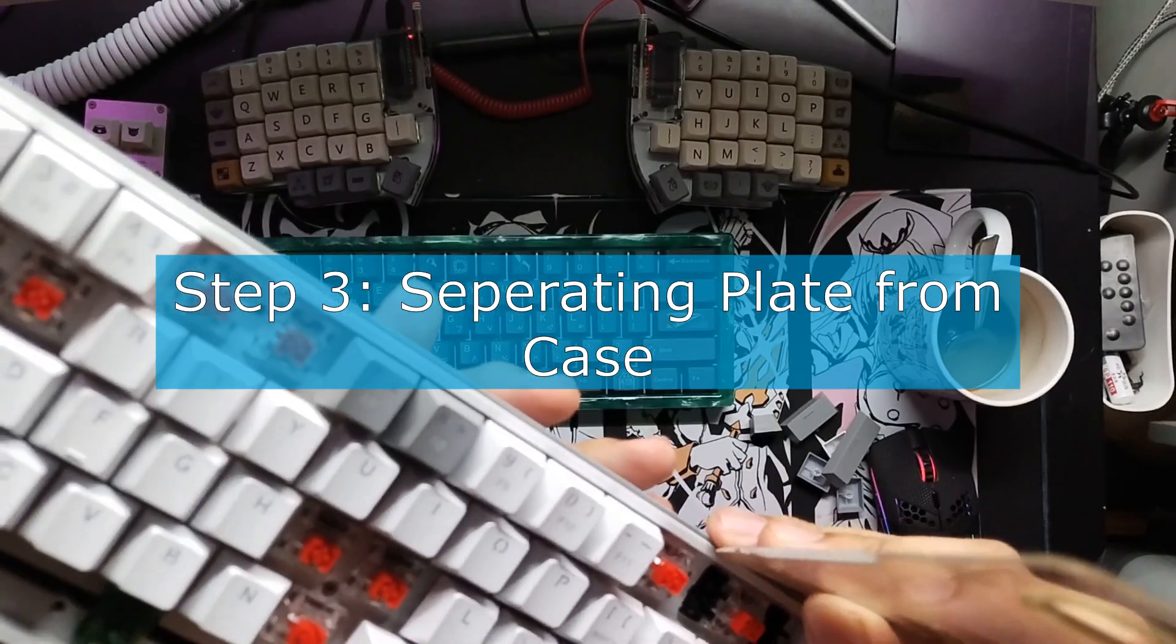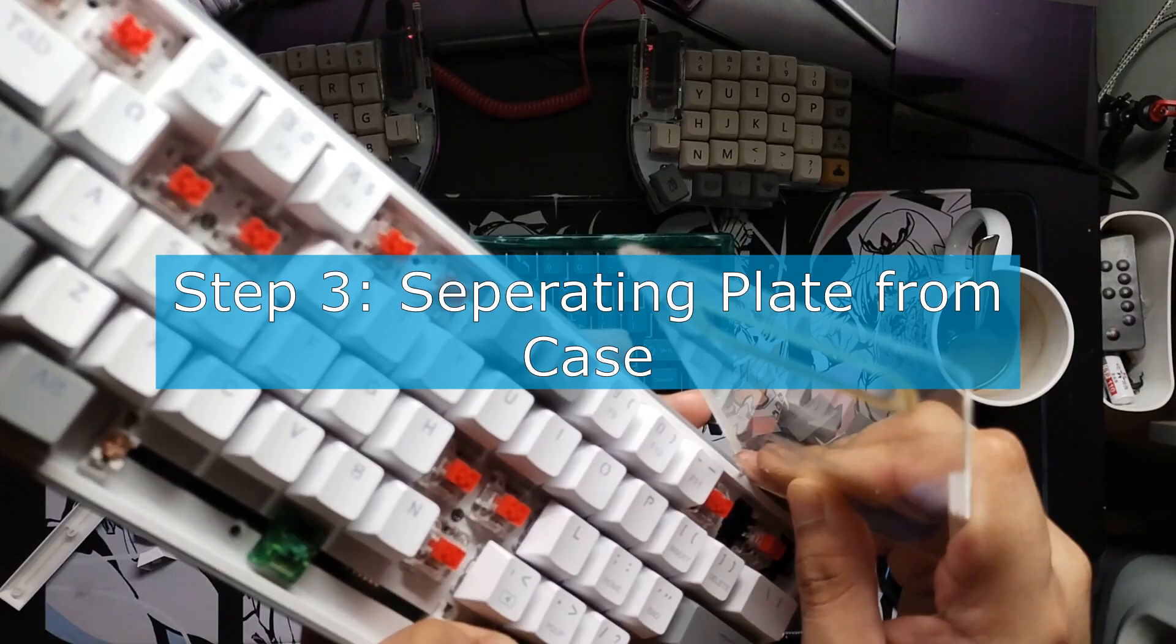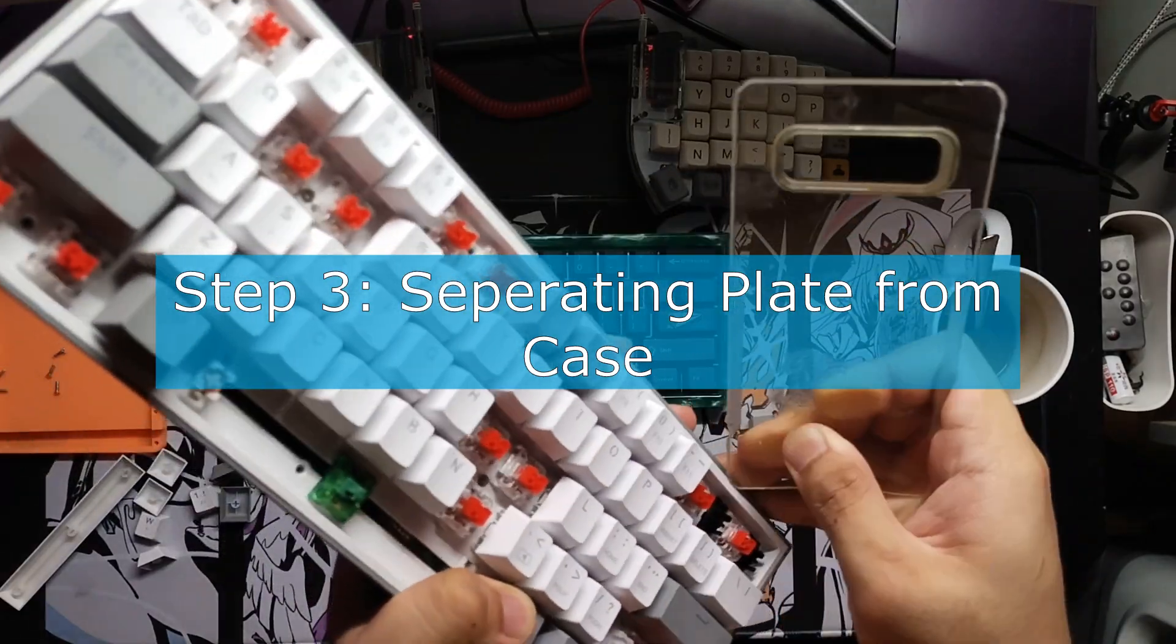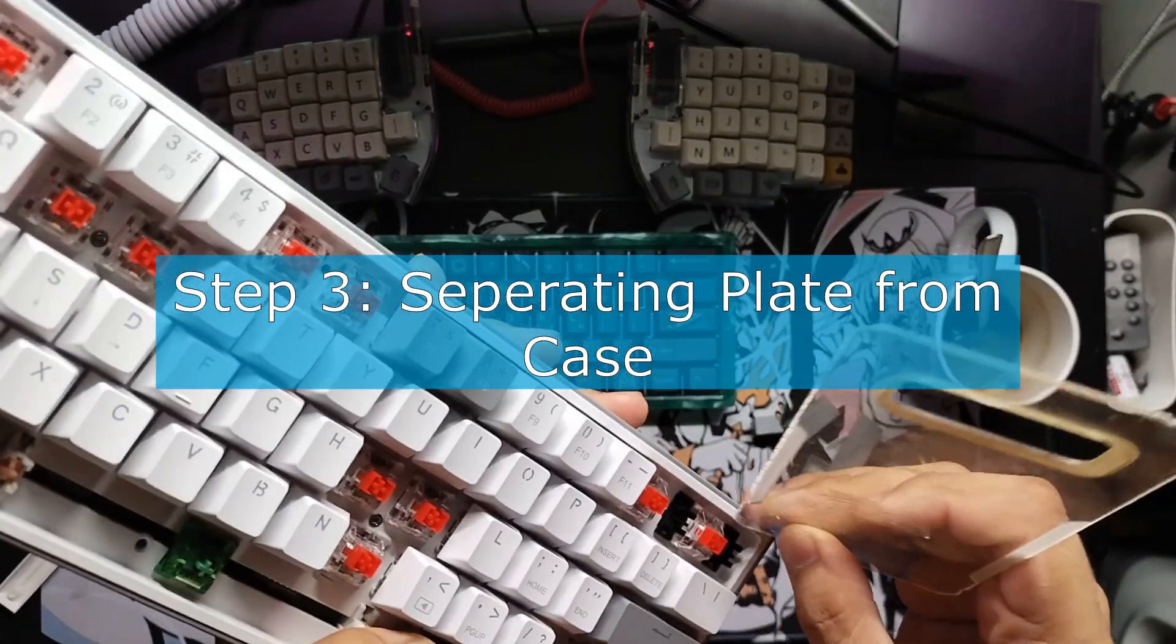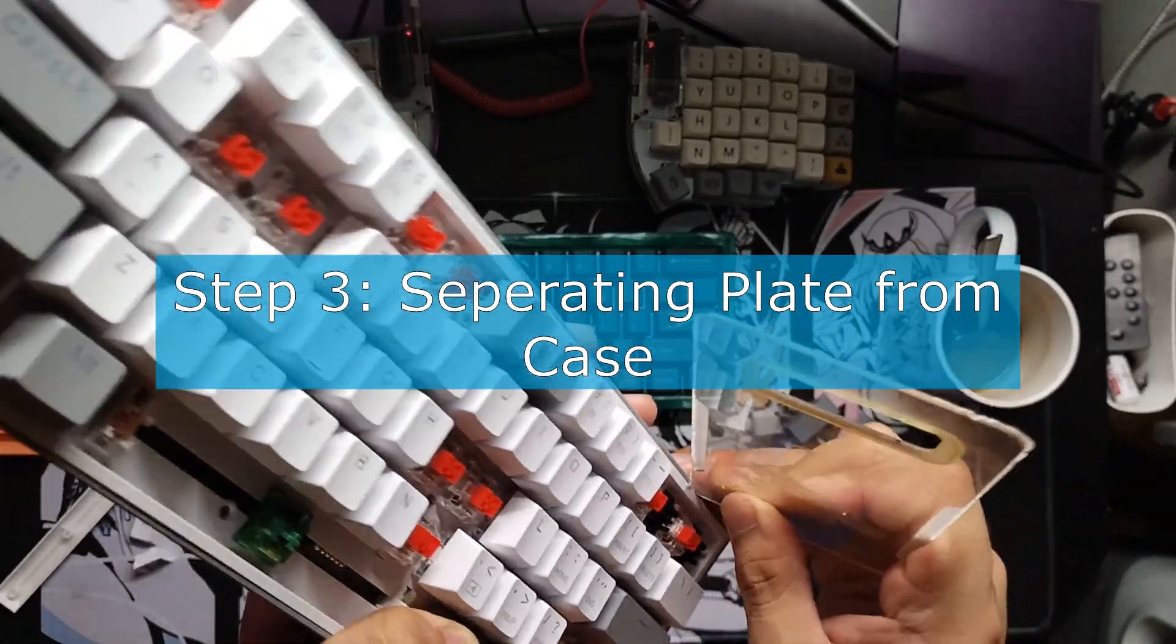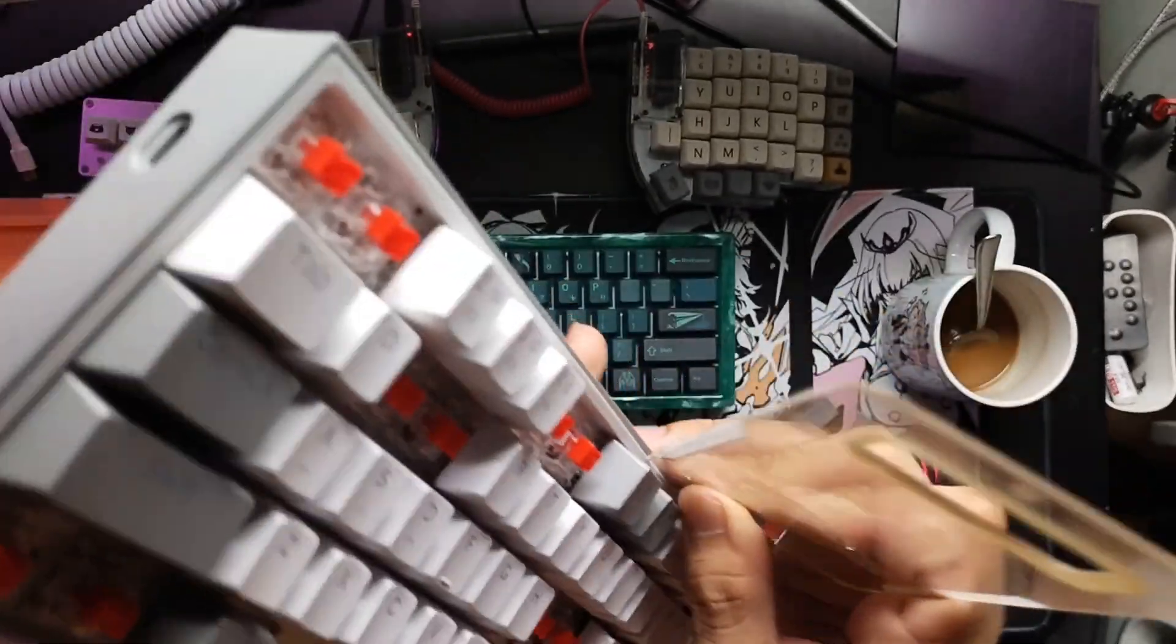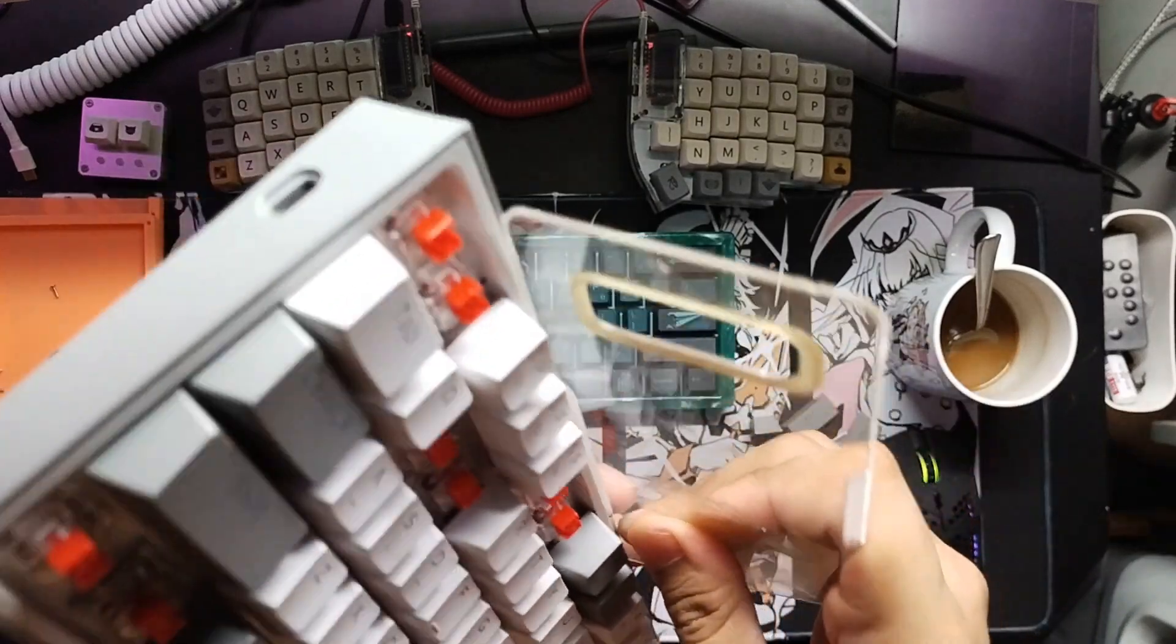The next step is to open the case. For this you'll need a pry tool of some sort. For me, I use an old phone case to get it open.